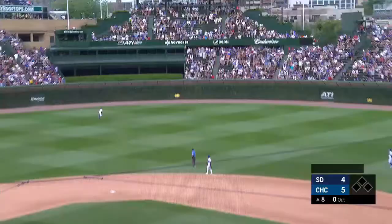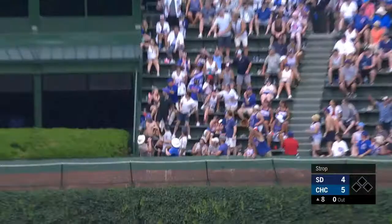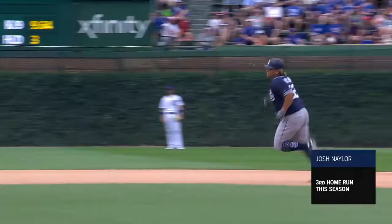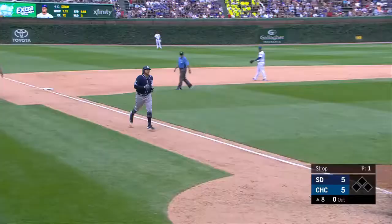This one driven out to deep right center field, and that ball is gone. Pinch hit home run for Josh Naylor. Josh Naylor has tied the game on the first pitch from Pedro Stroop in the eighth inning. Quickly done, nicely done by Naylor, and this game is tied.